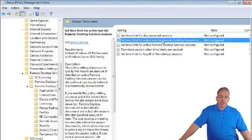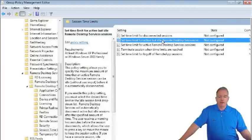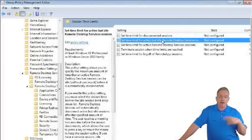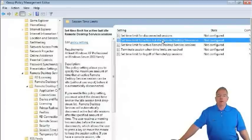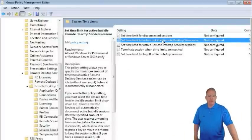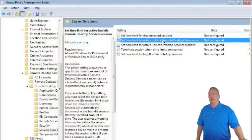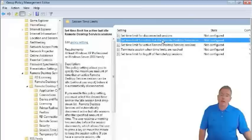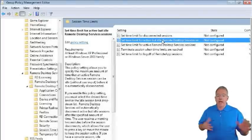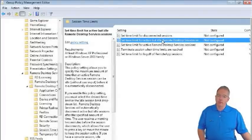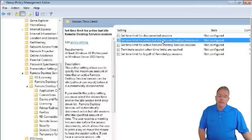For active but idle sessions — where you are connected but not sending any mouse or keyboard input — if you configure this limit, users will receive a two-minute warning before being disconnected. They need to move the mouse or press a key within that window to stay connected.